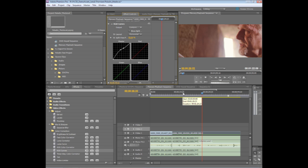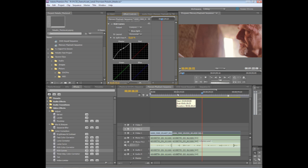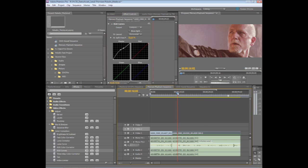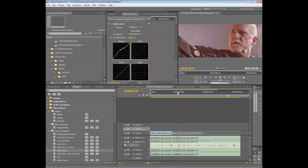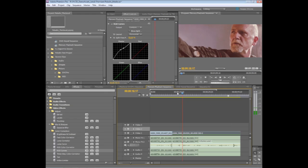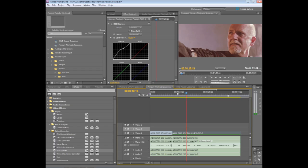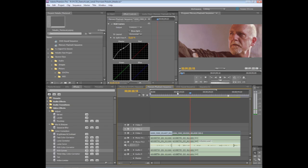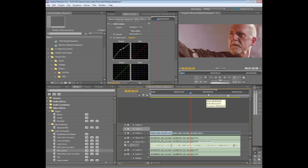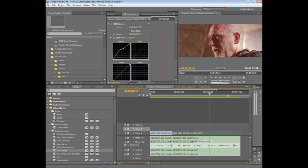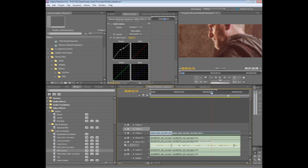Now, you'll notice, first off, with the Mercury playback engine, as I'm adding these effects, I'm not getting a red bar in my timeline. I'm getting a yellow bar indicating I've altered the video. But, if I go through and start to play this back, you'll see that the playback is smooth, it's solid, I don't get any dropped or stuttering frames. That's part of the beauty of the Mercury playback engine.